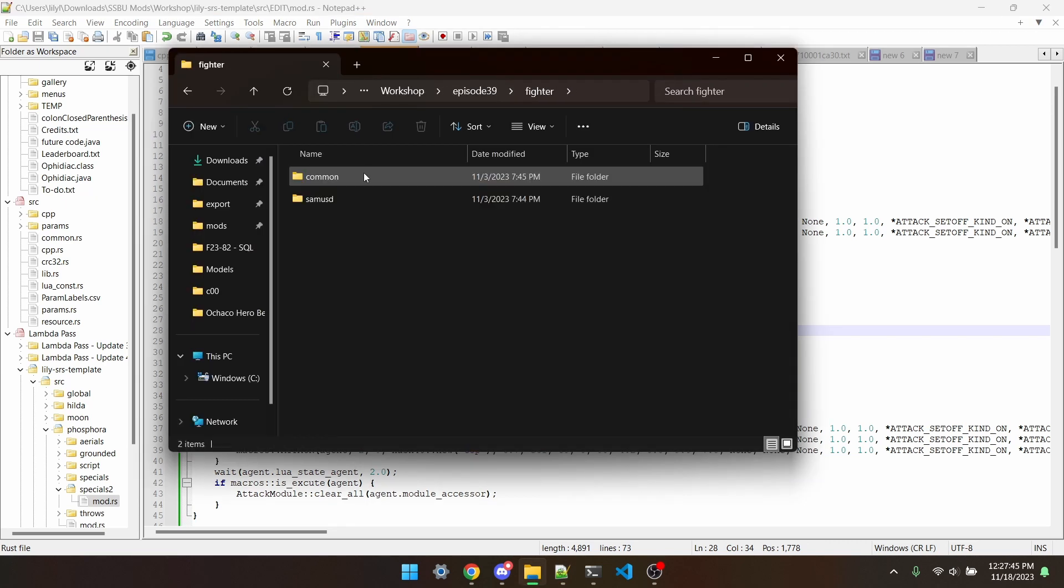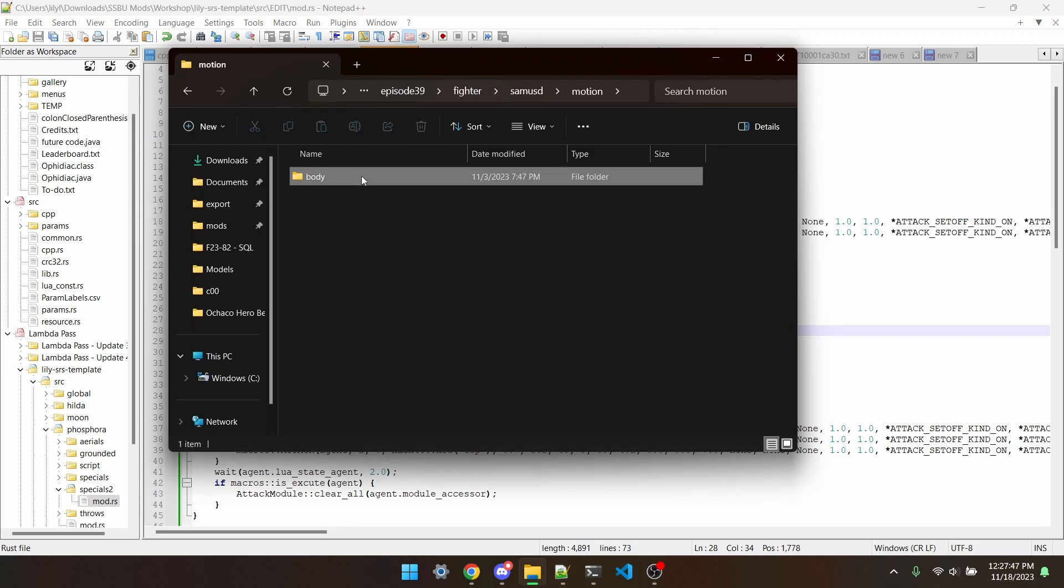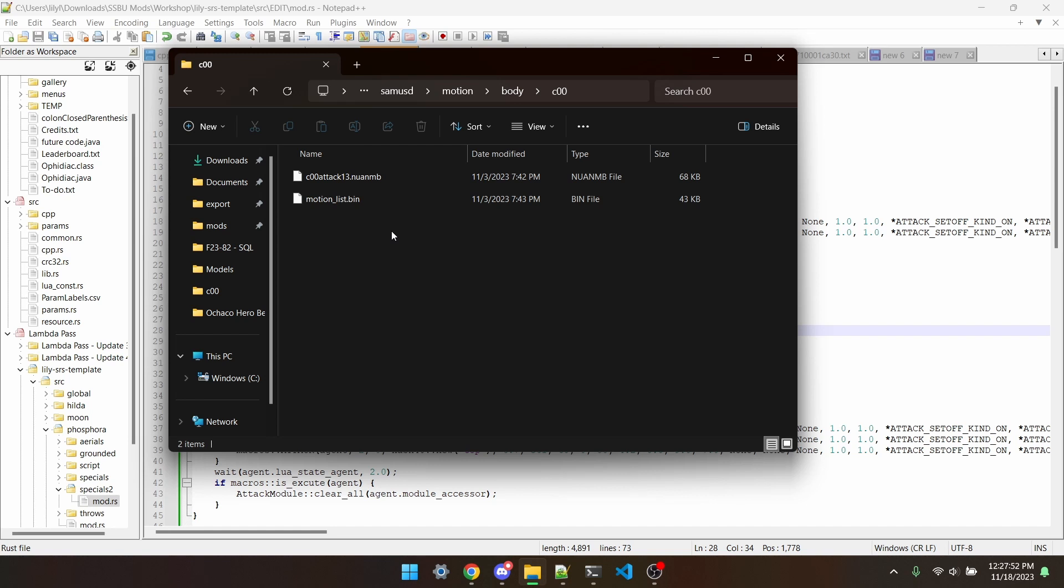Next up, I've ported the animation. I've shown this off before in episode 6, so I'd recommend watching that if you don't know how to port an animation.